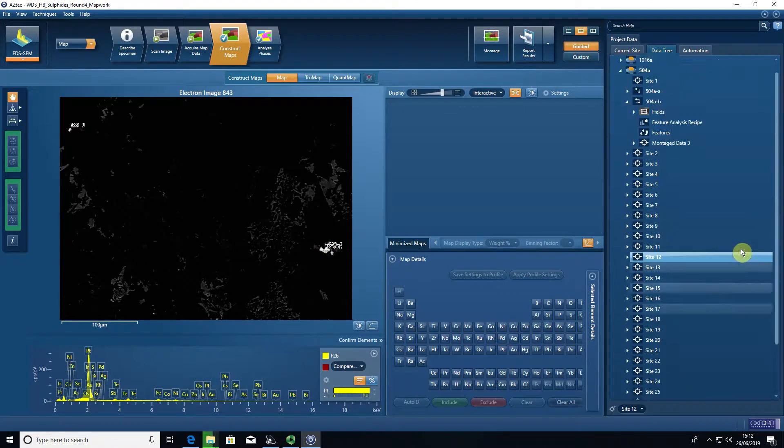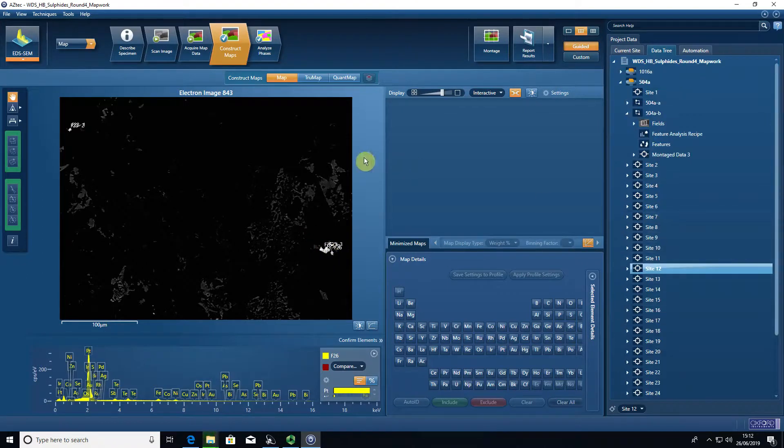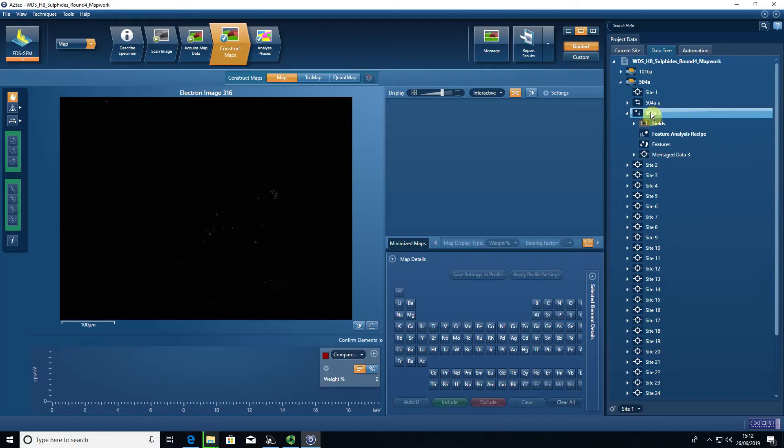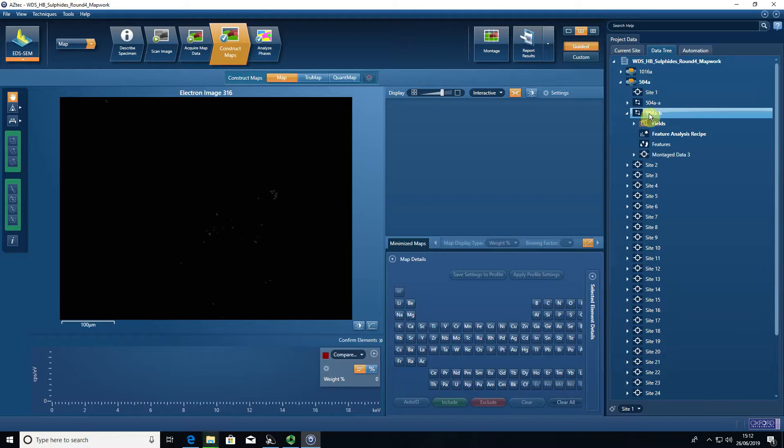It can be useful to export the individual images from each site. To do that, all you need to do is right-click on the actual area that you've imaged, in this case 504 A-B.